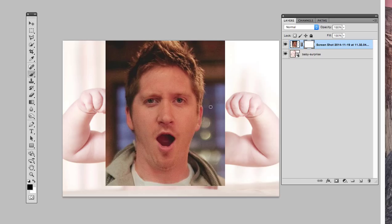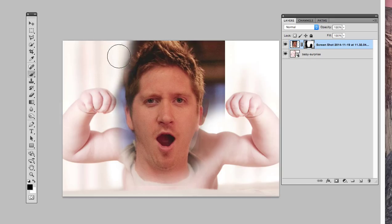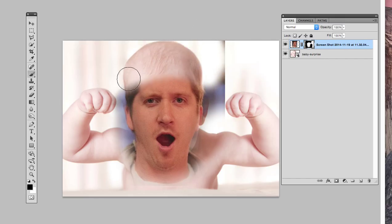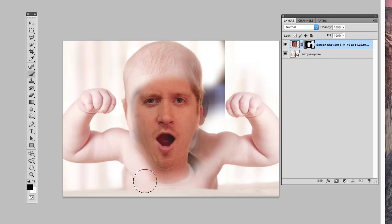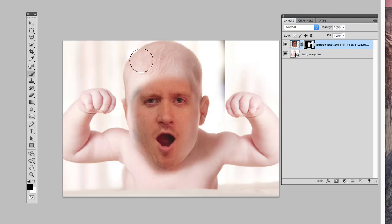Let's make this brush a little bigger with the right square bracket and start erasing. This is called lossless editing — I'm not using the eraser, I'm just painting and masking out the layer. I just want the mouth and the eyes; I don't need his chin, but I might need it to cover the baby's mouth. You can see it's already close to being on the baby's face.